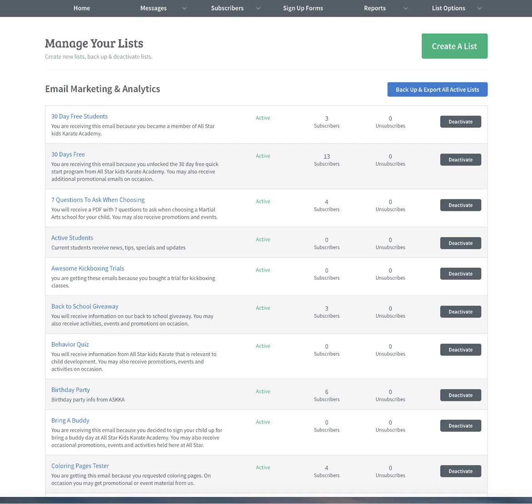This is a quick tutorial on how to set up lists and attach them to your ClickFunnels account. Every ClickFunnels funnel that you set up, you want to have a separate list for.